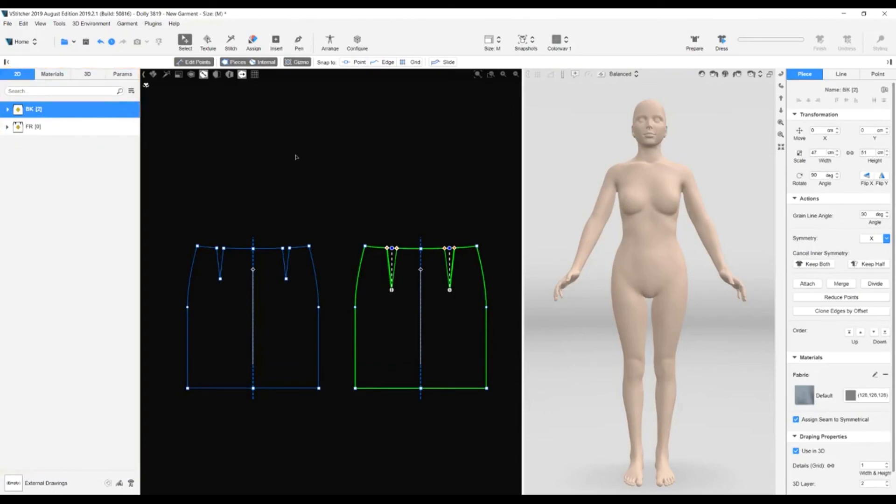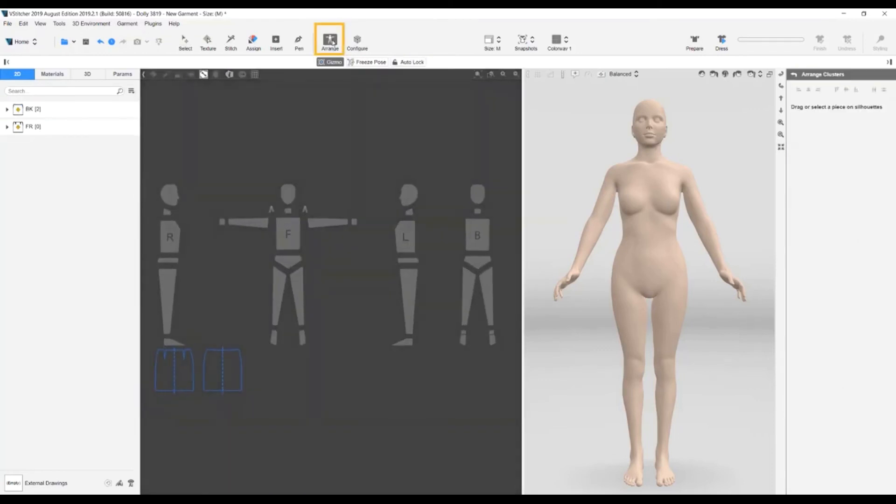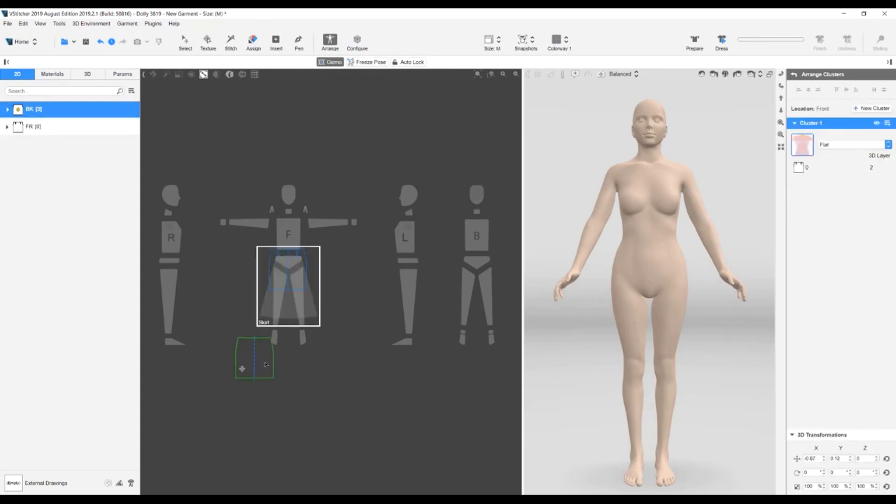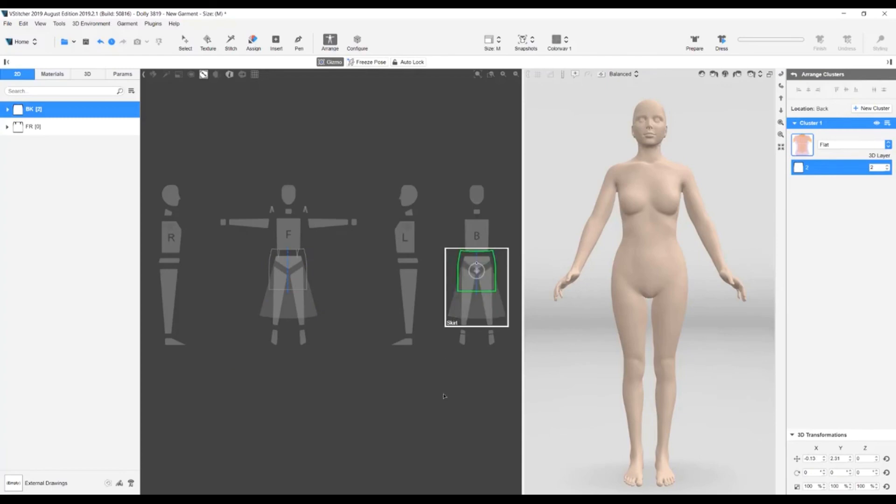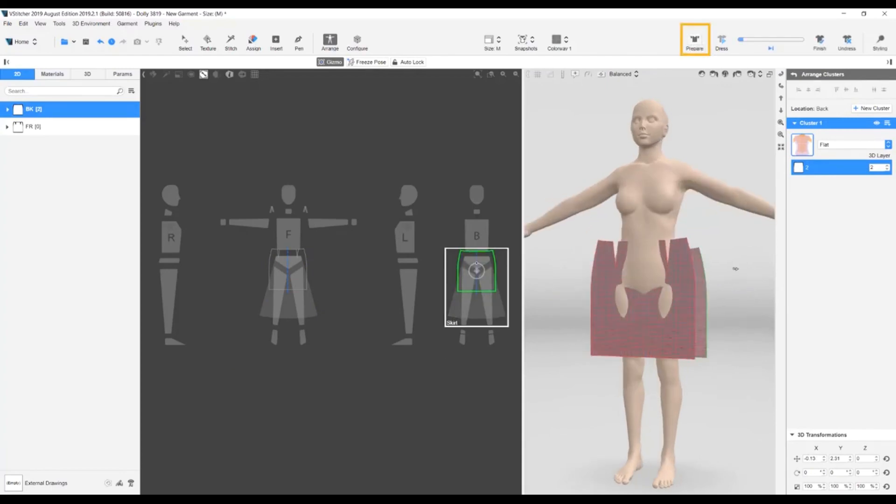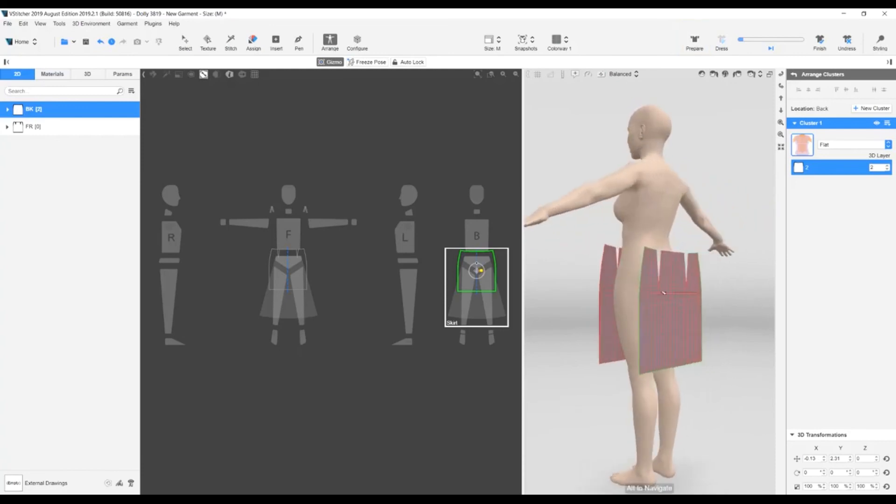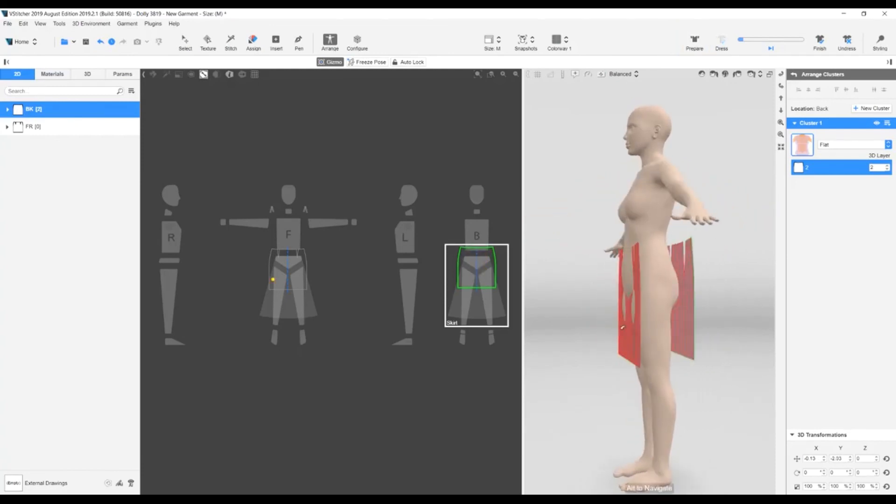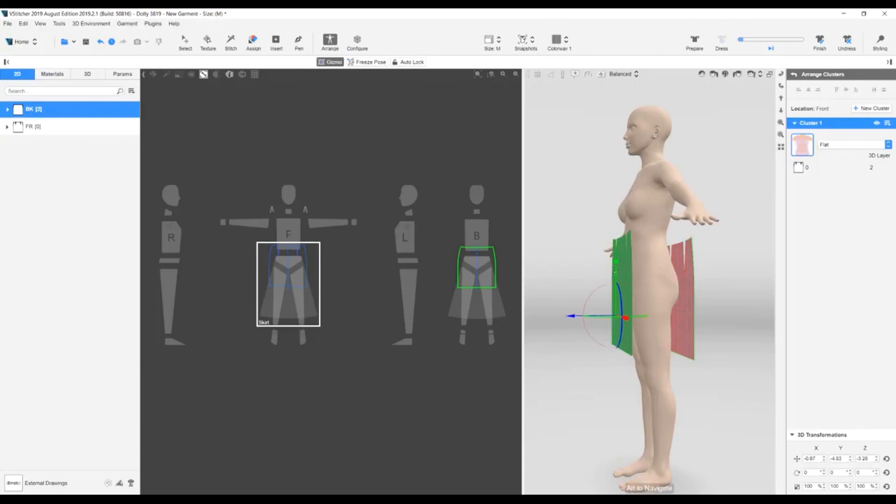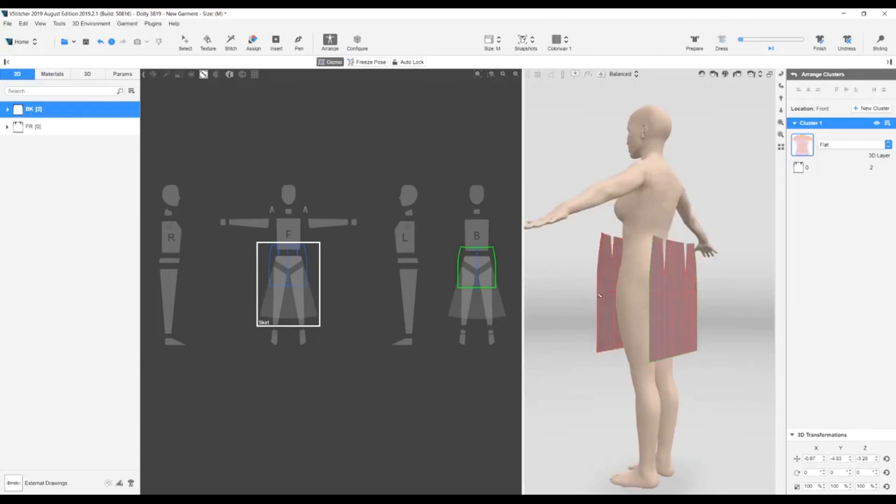Now we are going to arrange the pattern pieces. We go to the main toolbar and click Arrange. We drag the front pattern piece to the front skirt cluster. We drag the back pattern piece to the back skirt cluster. To better see the arranged pieces, we go to the main toolbar and click Prepare. The back piece is a little low, so we drag it up. The front piece is too close to the avatar, so we move it out. For the best fit, it's important to see the pieces correctly arranged and balanced.